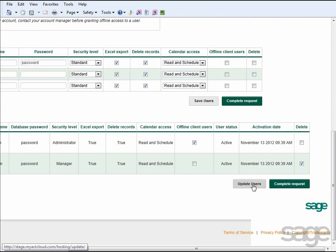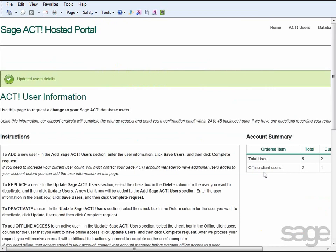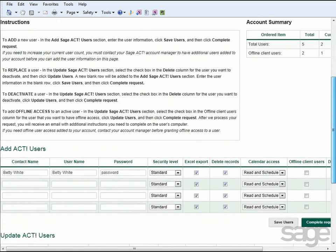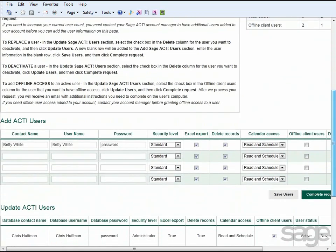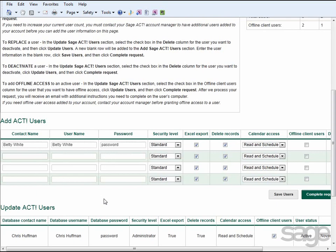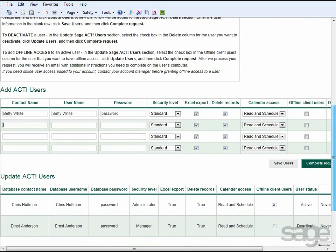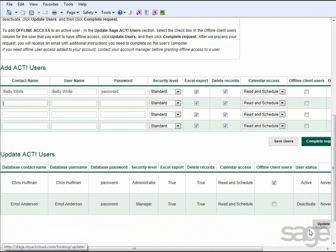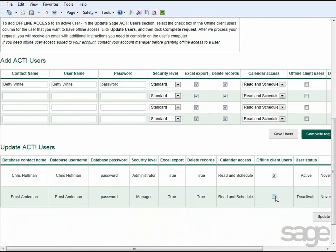That user is removed from the table, and a new empty row is provided for adding the new employee to your list of users. To deactivate a user, you can use the same process without adding a new user to the blank row. Finally, if you need to allocate offline access to an active user, you can simply check the box in the Offline Client Users column for the user that should have that access.